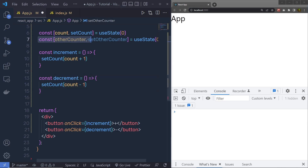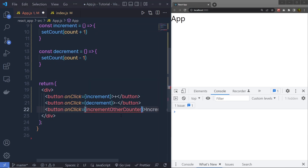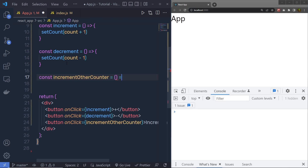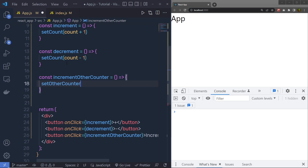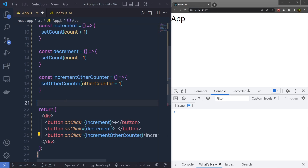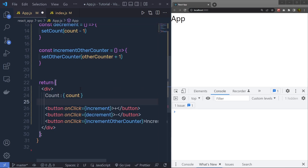Now let me use the second state and change its value. I am going to create another button labeled 'Increment Other Counter' and create that function above it. Constant incrementOtherCounter is equal to a function that calls setOtherCounter with otherCounter plus 1. I am using this last button to update the second state. Inside the div, I'll print count and otherCounter to display both state values.